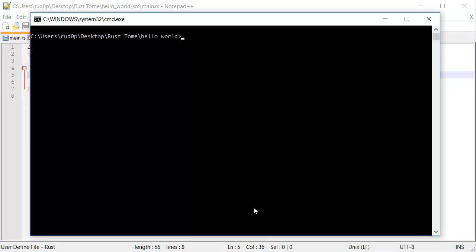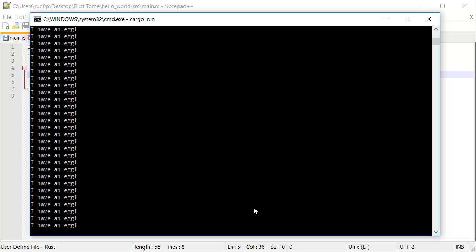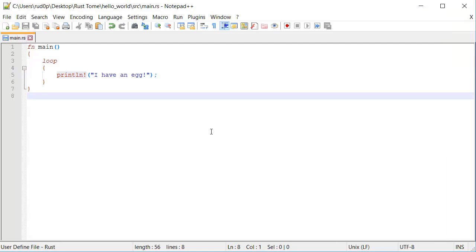Run this now, we're like cargo run here, it's going to be like, I have an egg forever, because we have an egg and we really want people to know about that.